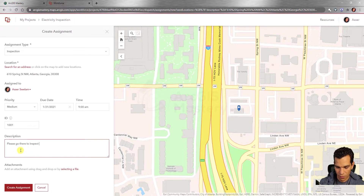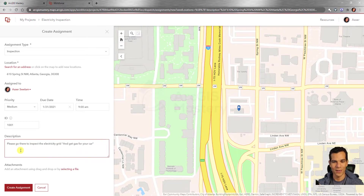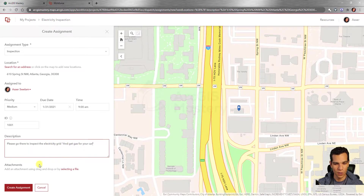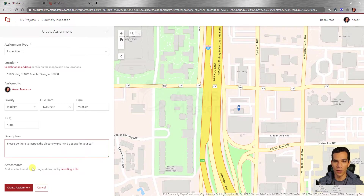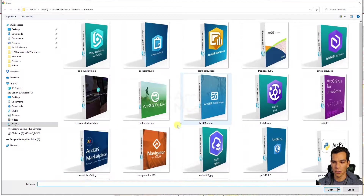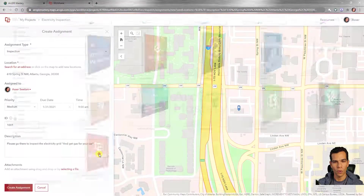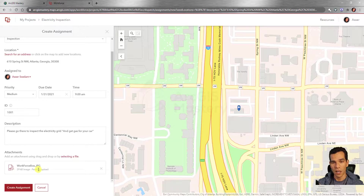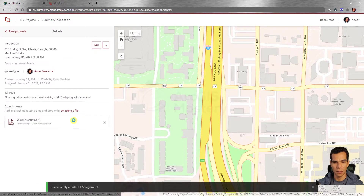I'll give this assignment ID 101 and add a description: 'Please go there to inspect the electricity grid.' You can also add attachments — PDFs, pictures — that field users can view on the app while at the location. I'll attach a workforce-related image so when I open the app on-site, I can see the assignment with all this information including the picture. Then click 'Create Assignment' and the assignment is done.